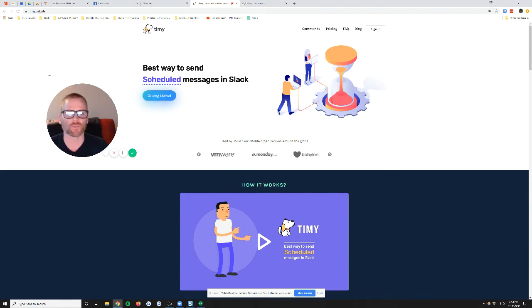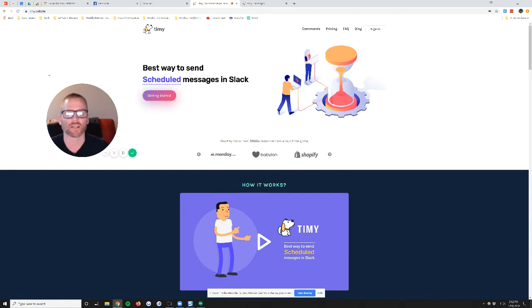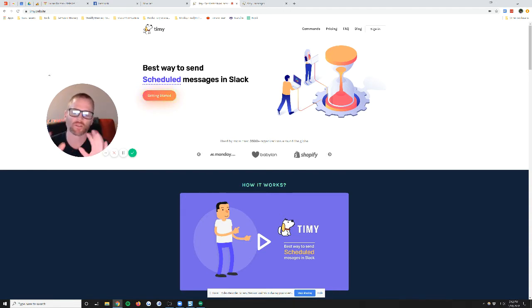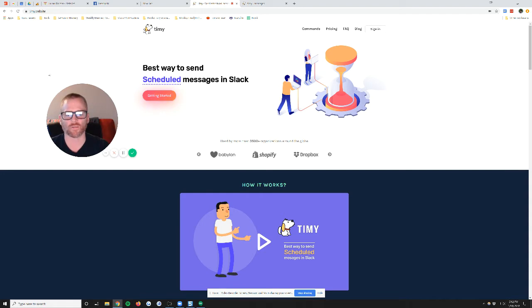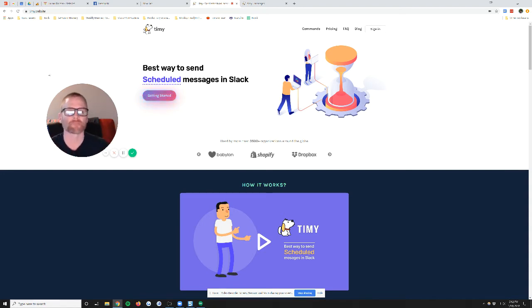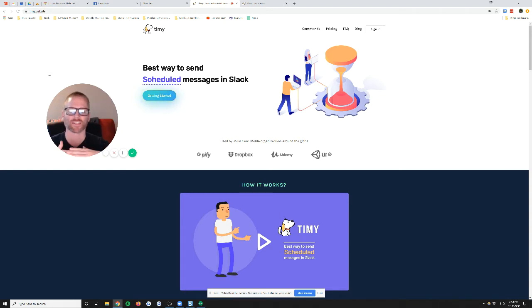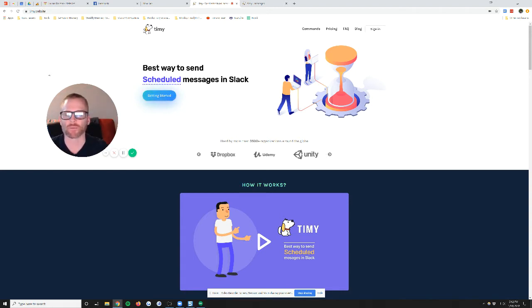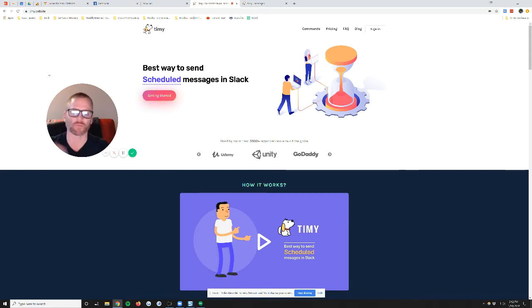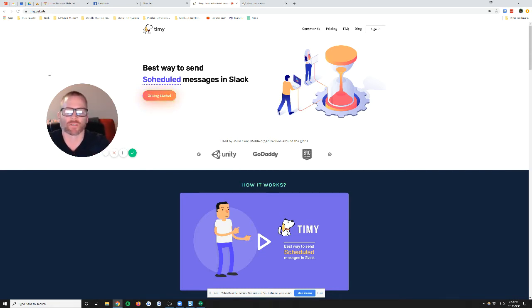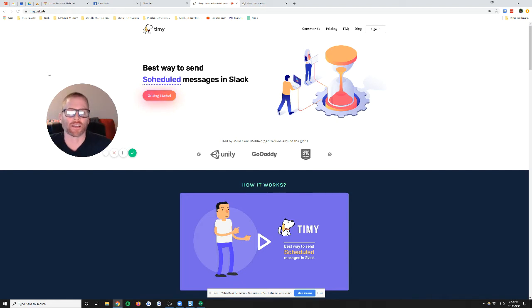This is something I've wanted for a while, and I've used the remind command. You can do /remind, and then type in what you want to say or remind yourself or a channel on Slack, and then say on Thursday at 3 p.m. The problem with that was that message showed up. Other people could see that.